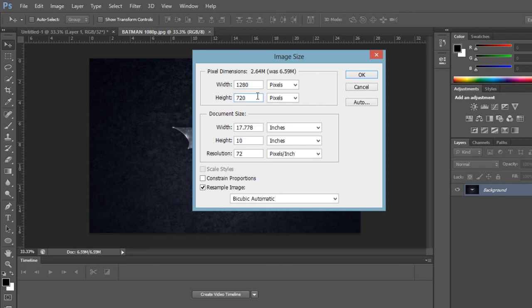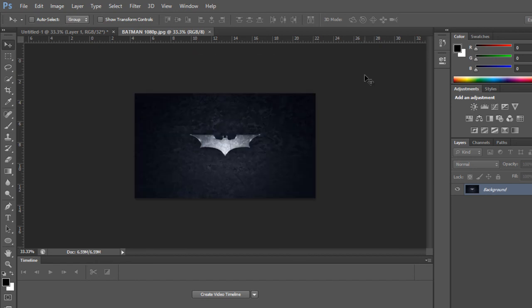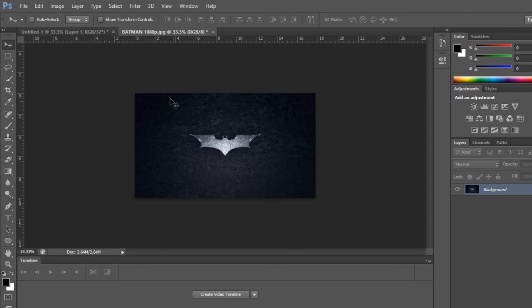So once you do that, all you have to do is click OK. So once you have done that, you will see that your image has been resized. So after that you just have to go and save it. So this is how you resize an image.